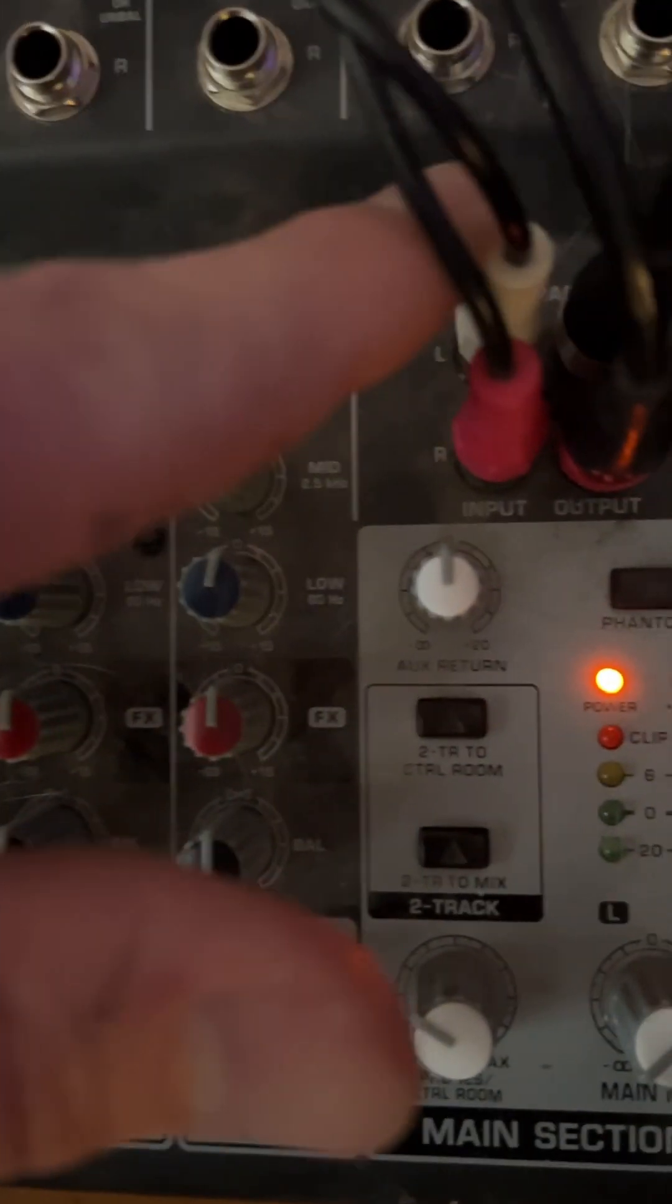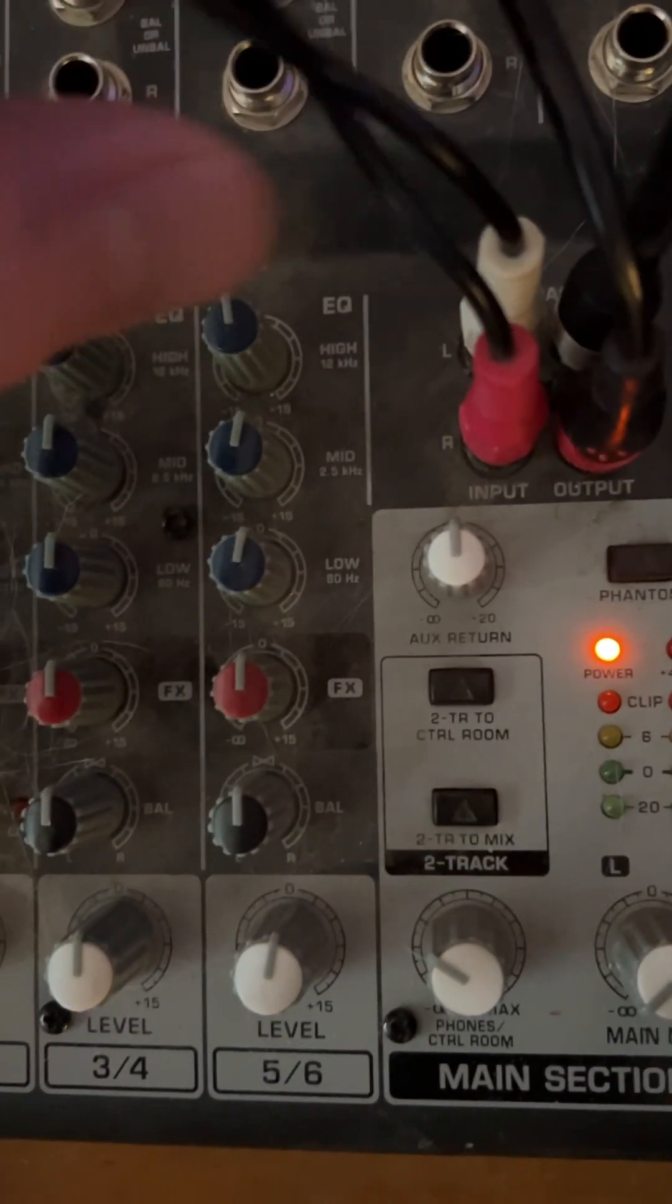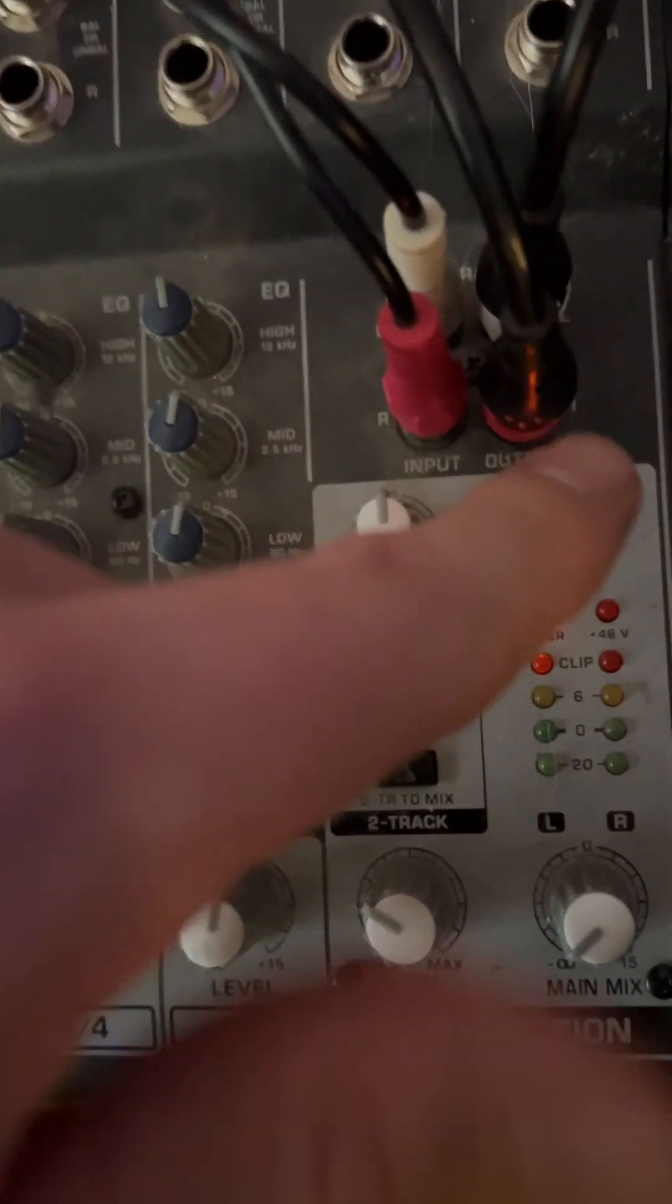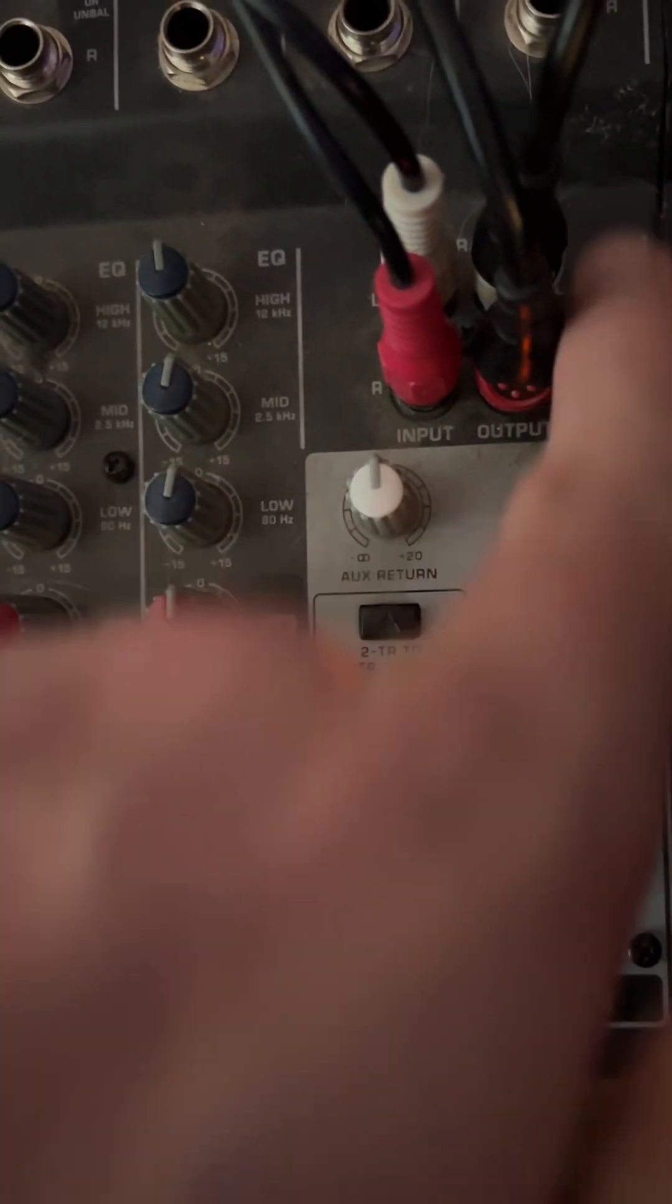The record player goes into the mixer. These are the inputs. The record player is going into the mixer here. The outputs are for the speakers, so these two outputs are doing audio.